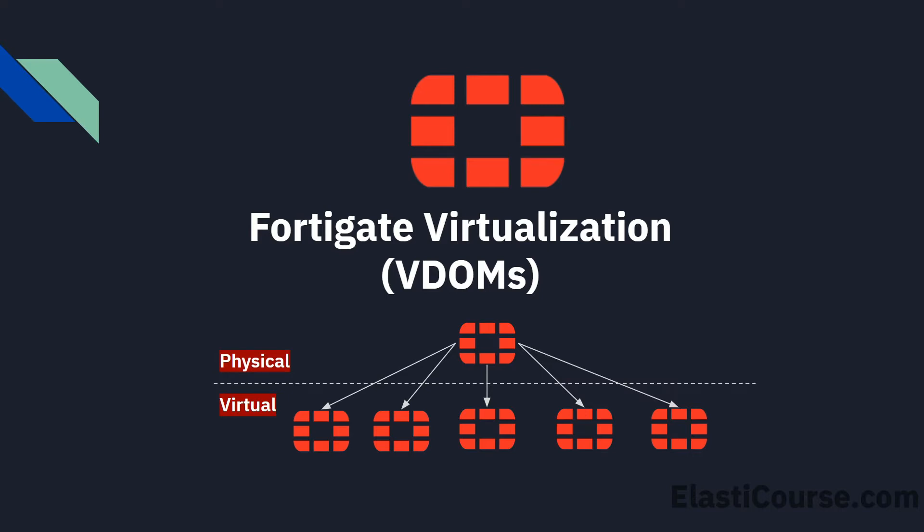Virtual domains allow you to split your FortiGate into multiple isolated firewalls. Think of virtual domains like a VRF in a router, which splits your router into multiple virtual routers and each virtual router or VRF has a totally different route table and access list.